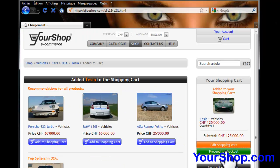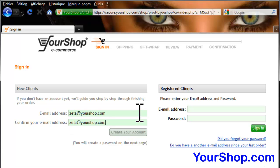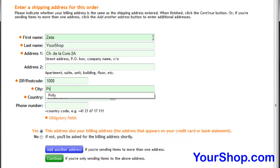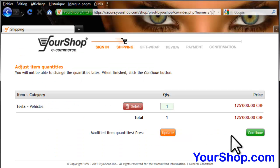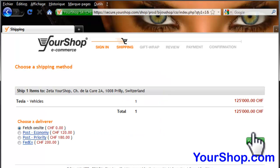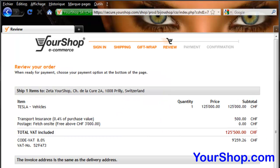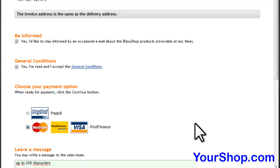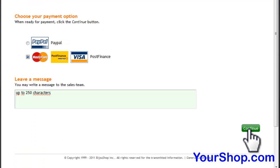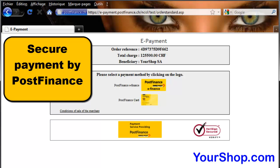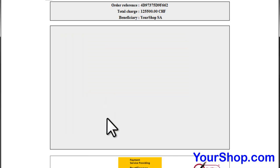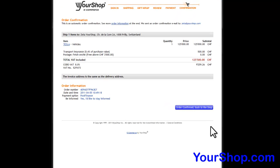Proceed to checkout. Enter a shipping address for this order. Adjust item quantity and choose a shipping method. Select payment by PostFinance. PostFinance permits payments by PostFinance Card and PostFinance eFinance, Visa, MasterCard, DinersClub, American Express, JCB, and PayPal.